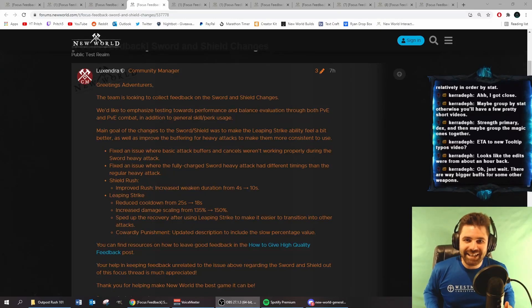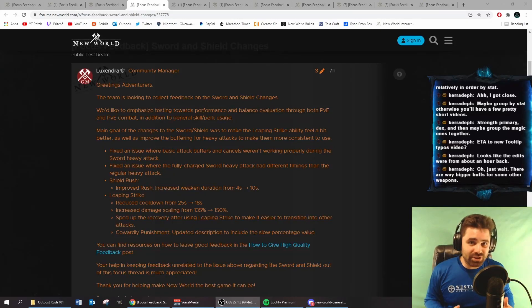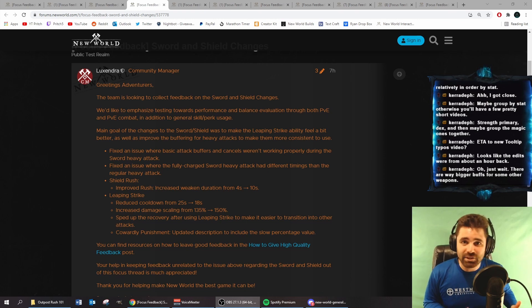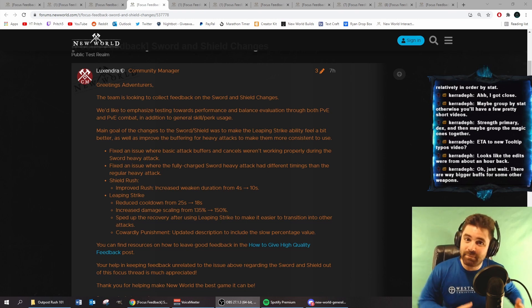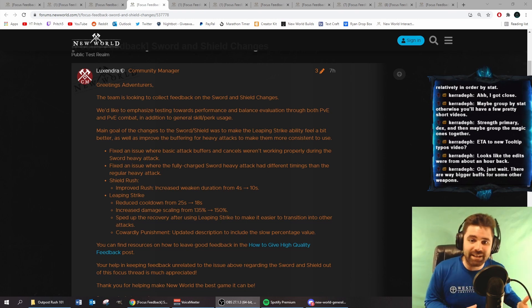What's up everyone, Pritch here, and today we're going to go over all the changes going to the Sword and Shield that are currently on the public test server. They're going to be making their way live in the November patches.